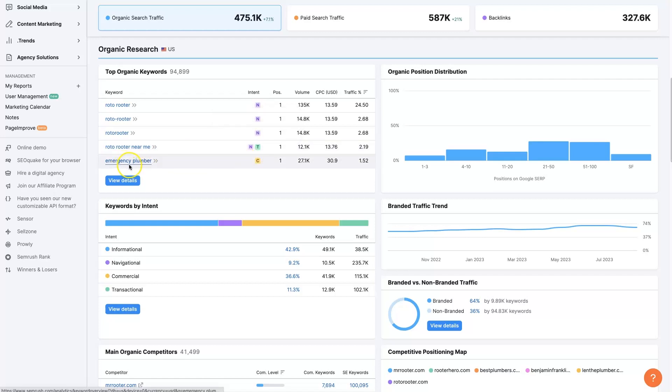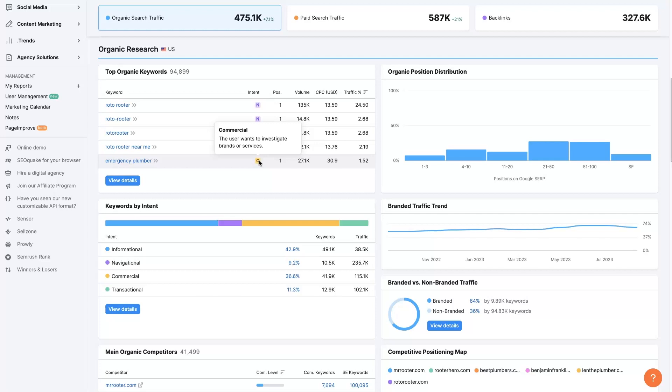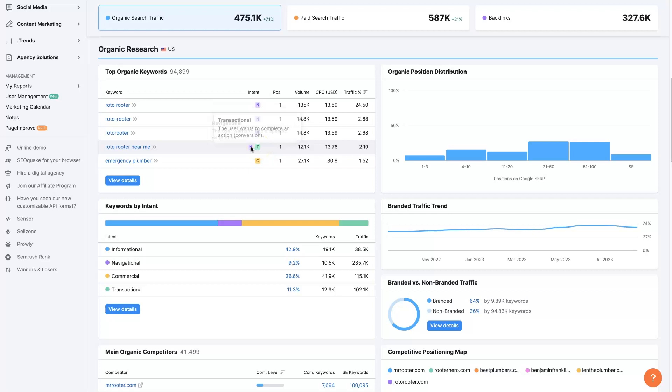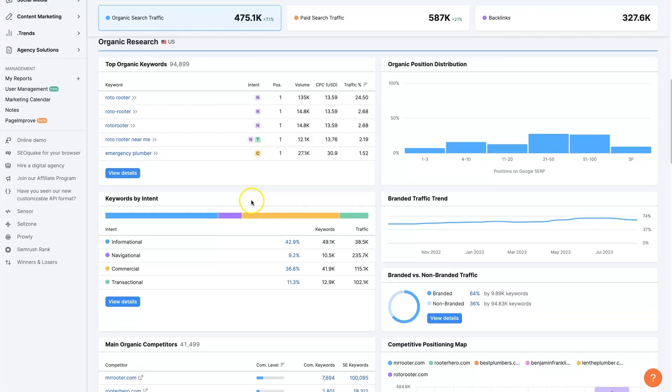Then you have emergency plumber, which is commercial because somebody's just searching for a service or a product, but there's no buyer intent behind it. It's still going to have pretty high buyer intent, but maybe not as high as a transactional term like Roto-Rooter near me, especially not one that's transactional and navigational. This one is going to convert really high, because if somebody's looking for Roto-Rooter near me, then they're probably going to buy from Roto-Rooter when they get to the website.